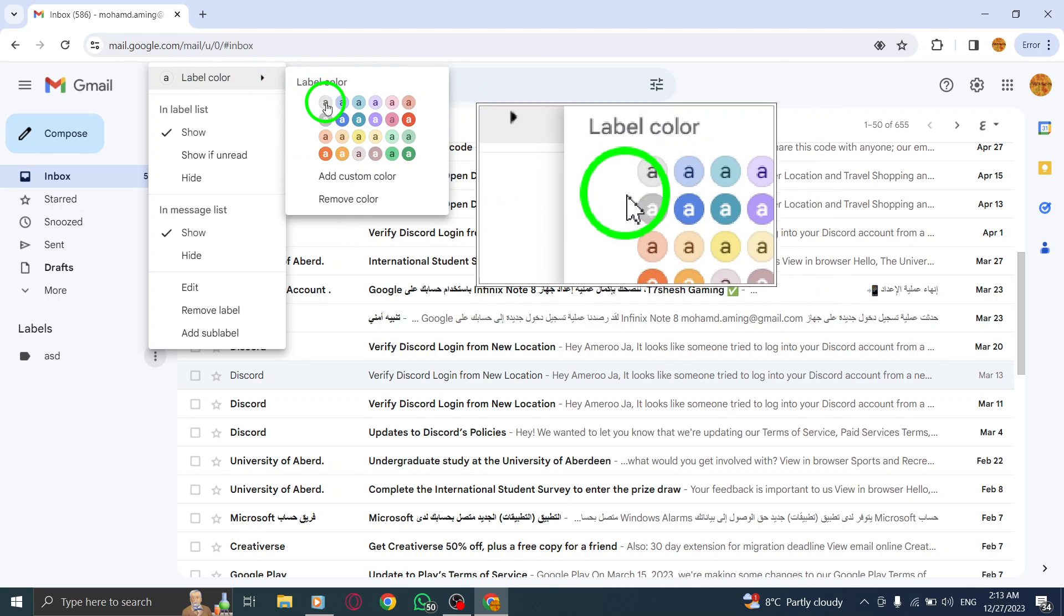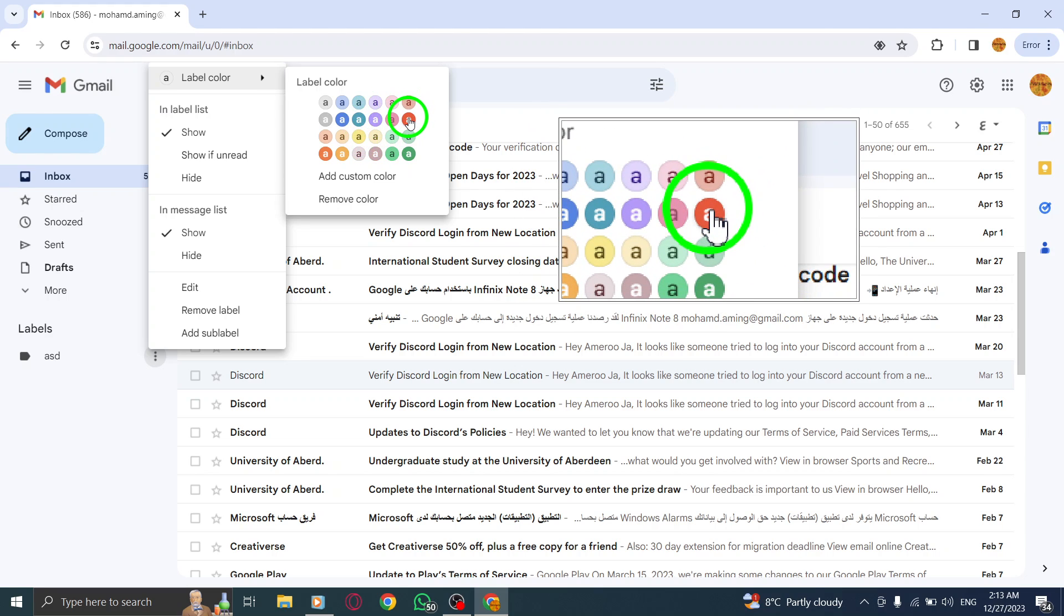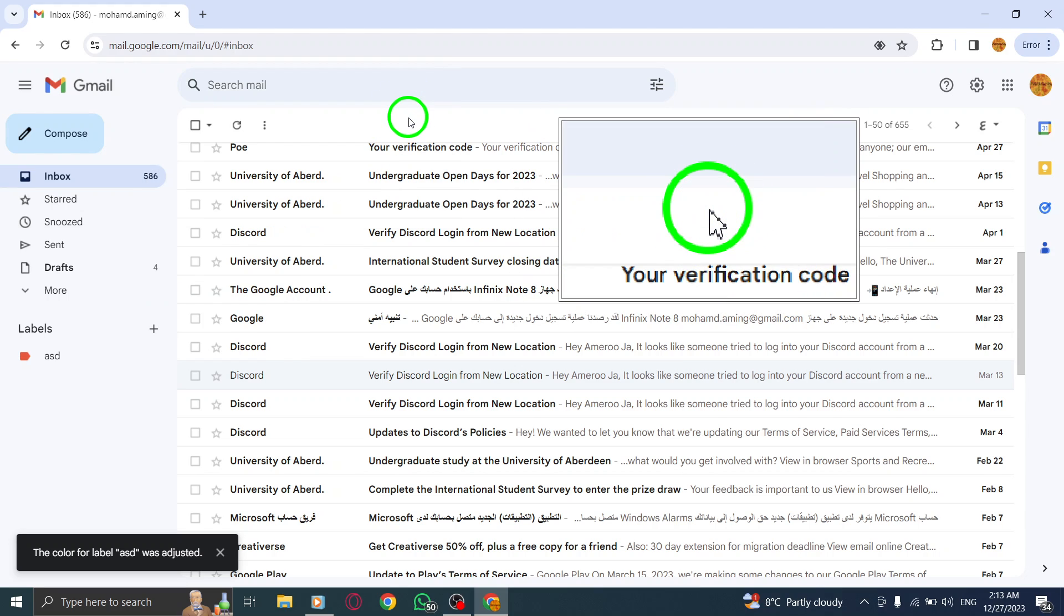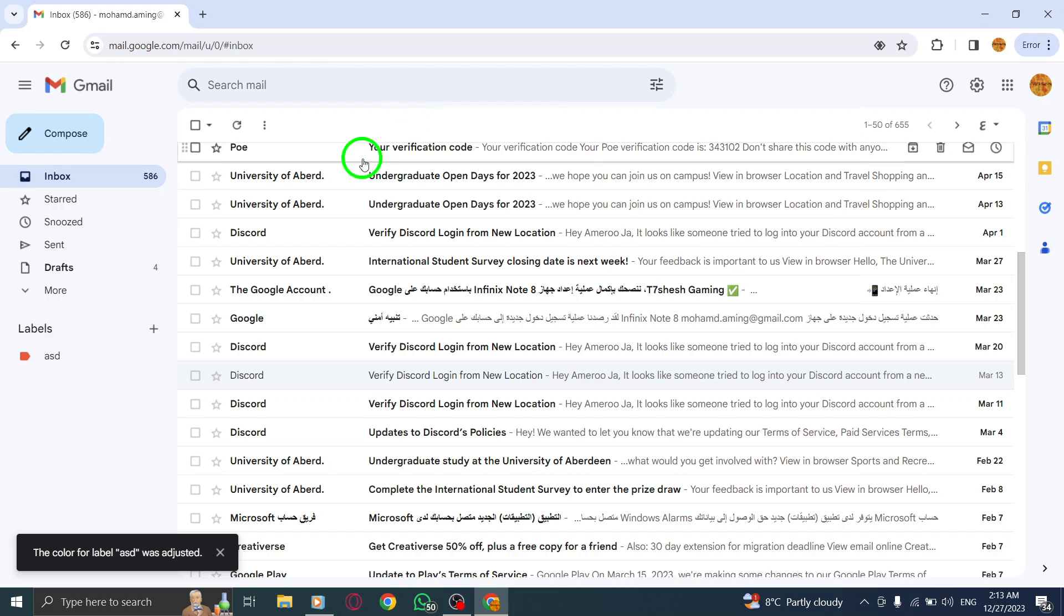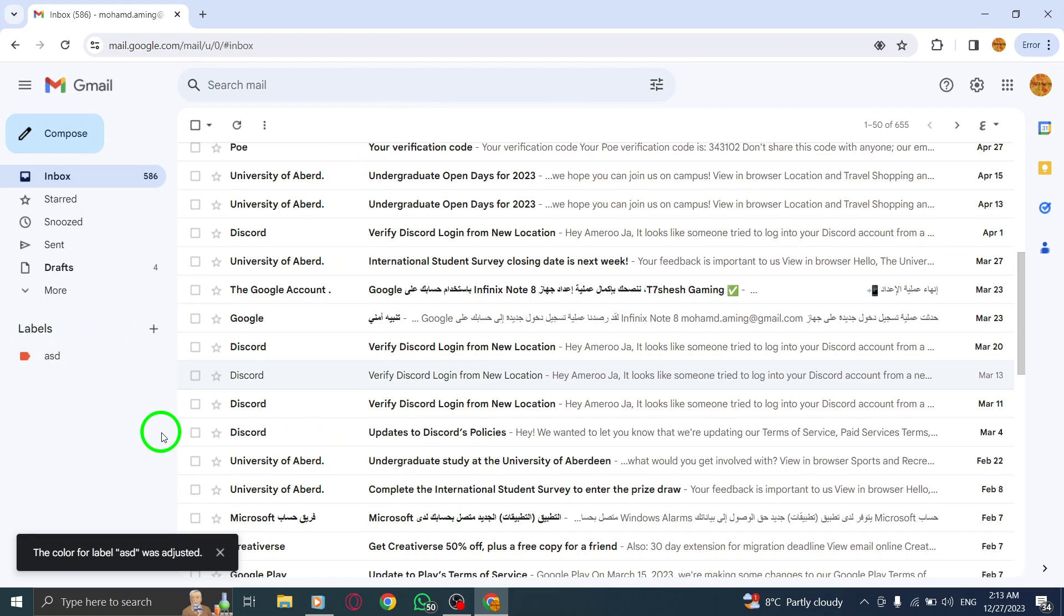Step 5: Click on the color you want to assign to the label. The color will change immediately. Changing label colors in Gmail can help you visually categorize and organize your emails, making it easier to find and manage them.